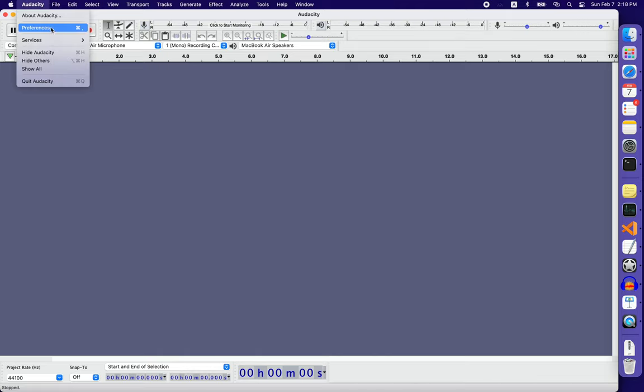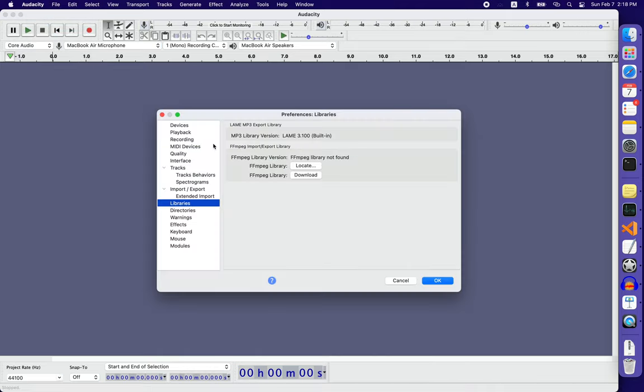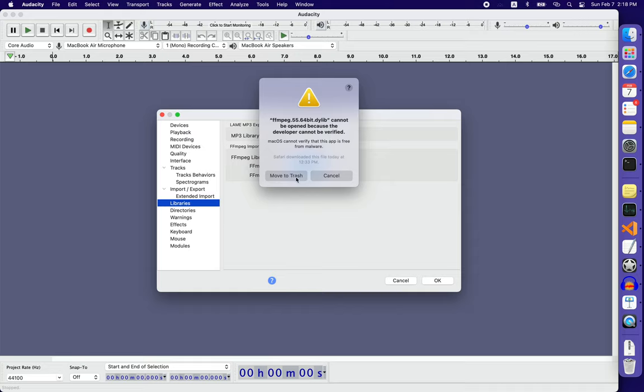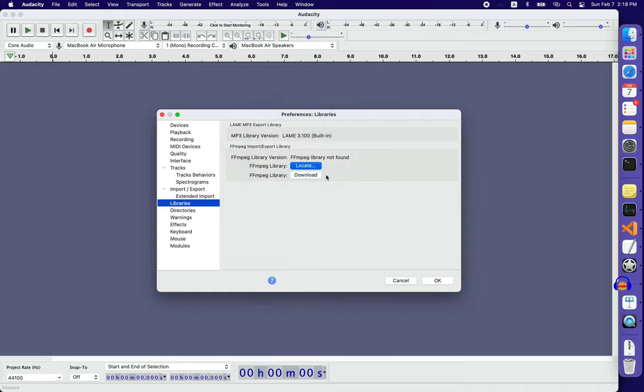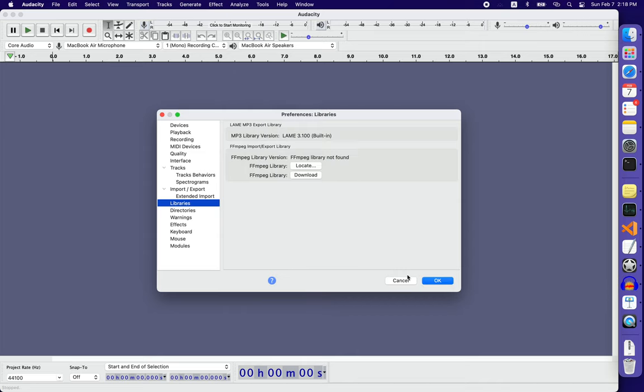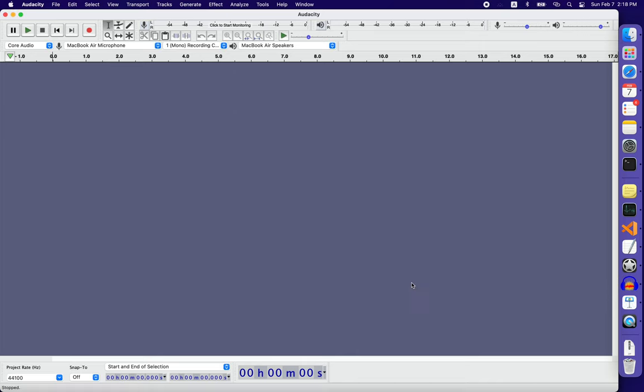Let me give you an example. When I want to locate this ffmpeg library, that pop-up warning says the developer cannot be verified, it's probably malware, and you can only move it to trash. It cycles all the time and you can only delete it.